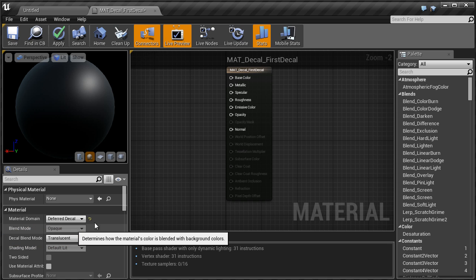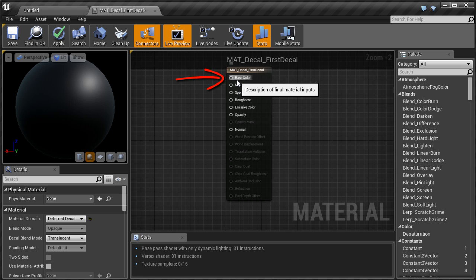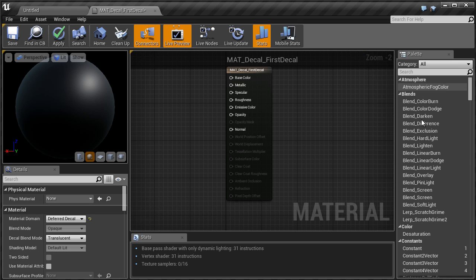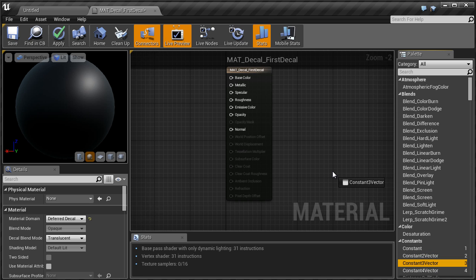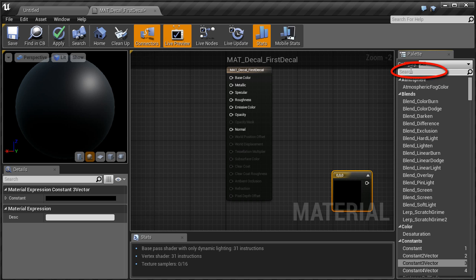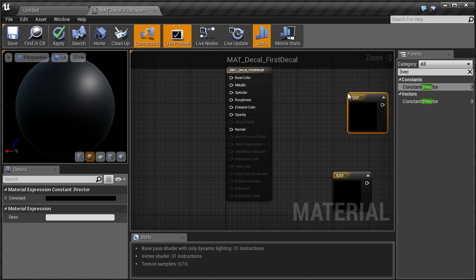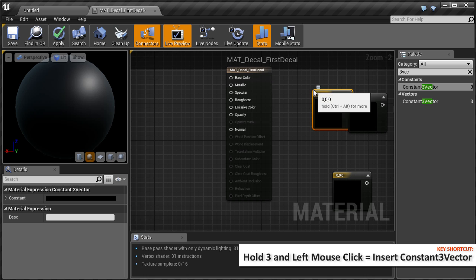Next, we want to assign a base color. Usually you would use a texture with opacity assigned to it, but we are going to keep this simple and use a Constant 3 Vector node, which will allow us to set a solid color. In another tutorial I will show you how to use a texture. To insert a node for base color, come over to the right hand side under Palette and choose a Constant 3 Vector. You can left click and drag into the working window, or search for 3 Vector and left click and drag. A shortcut key is hold down 3 and left click. This will also insert a 3 Vector.